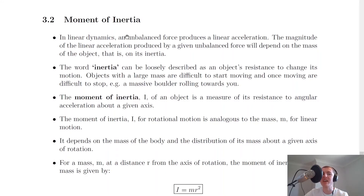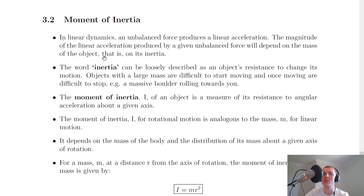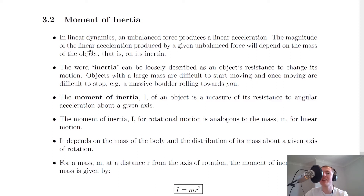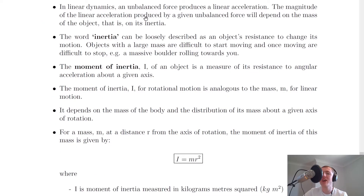So the first thing is that in linear dynamics, an unbalanced force produces a linear acceleration. The magnitude of the linear acceleration produced by a given unbalanced force would depend on the mass of the object. This is something you will have seen since third year because it's basically just Newton's second law. So an unbalanced force produces a linear acceleration, but we're now linking this idea of an object's mass to something called inertia. The word inertia itself can be loosely described as an object's resistance to change its own motion.